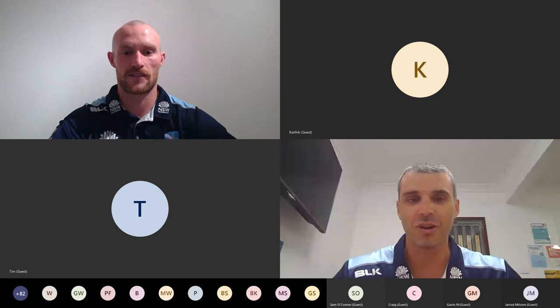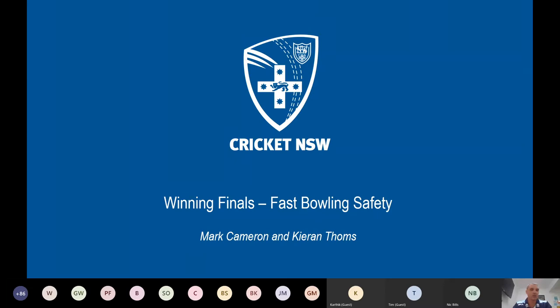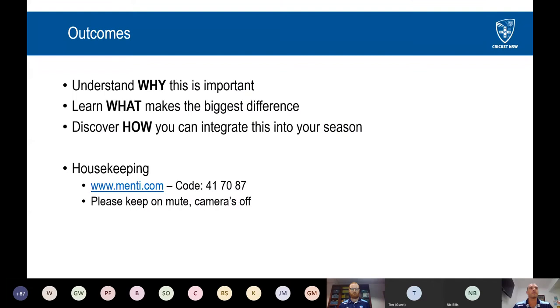Thank you Nick. I'll share my screen now so everyone can see what we're going to present. I'm actually really excited about tonight — it is something that is close to my heart. I managed to be involved in a first-class cricket setup for 10 years and managed to play 16 four-day games of cricket. One of the major reasons for that is recurrent stress fractures in my lower back, both on the left and right side, so from a point of personal reflection this means a lot to me.